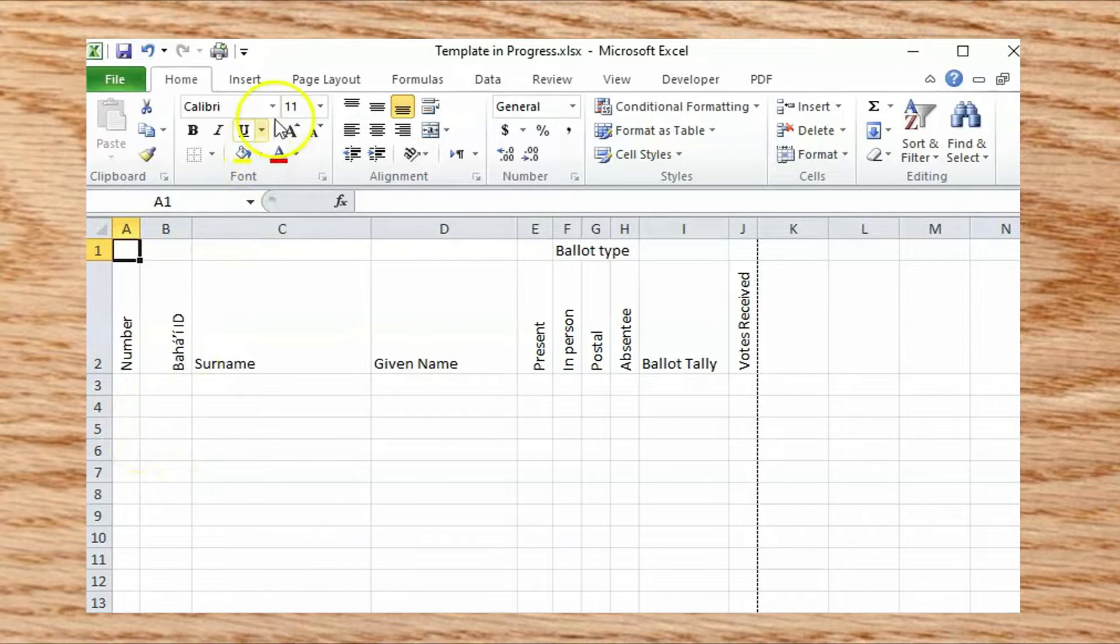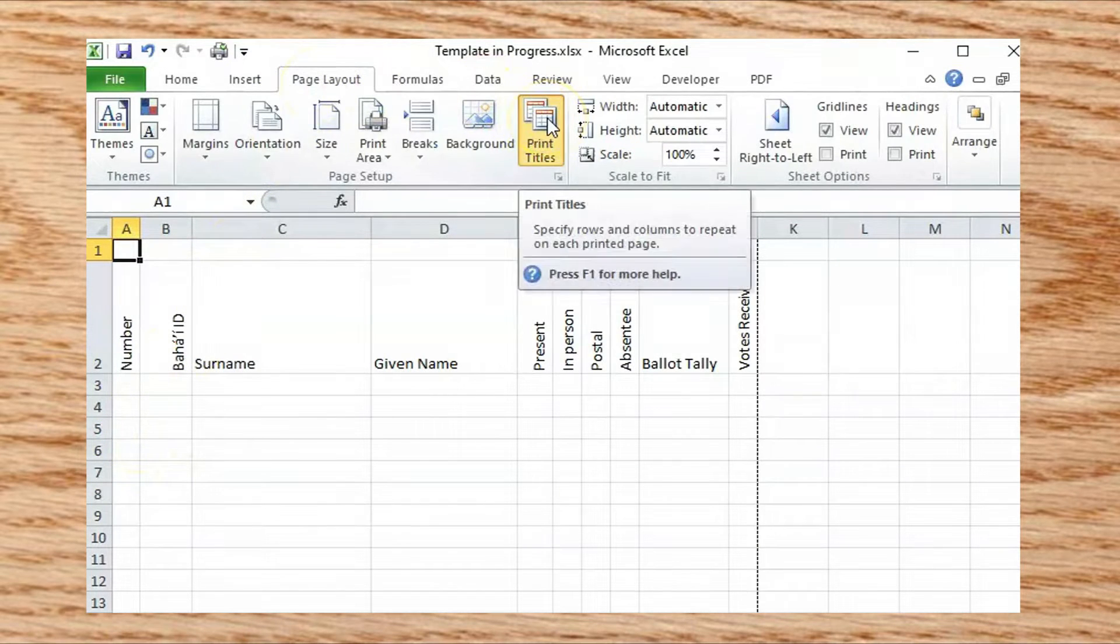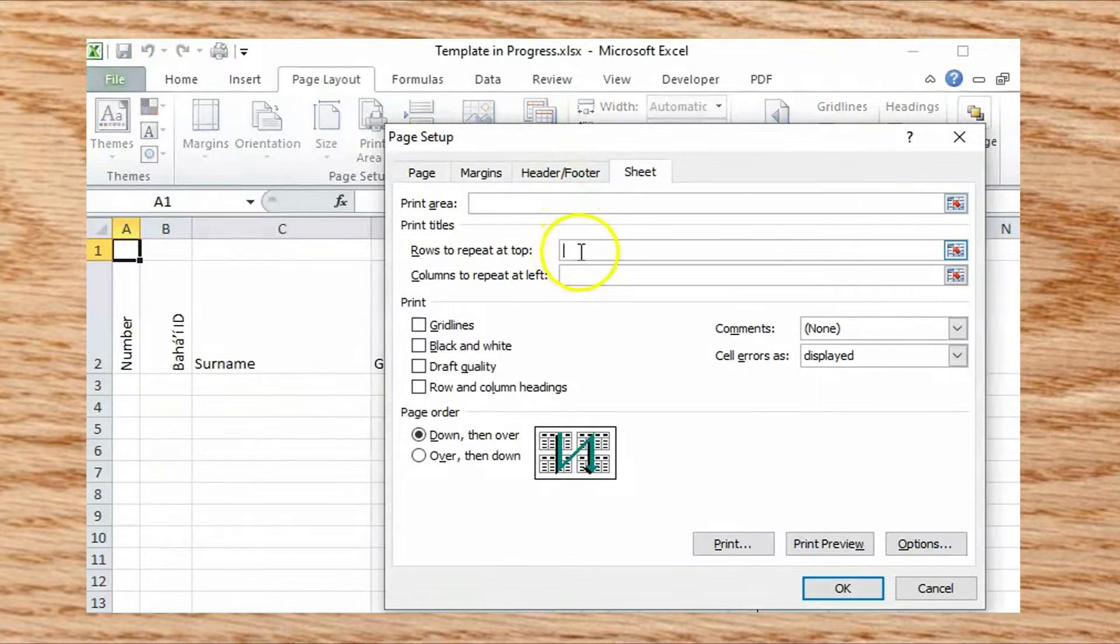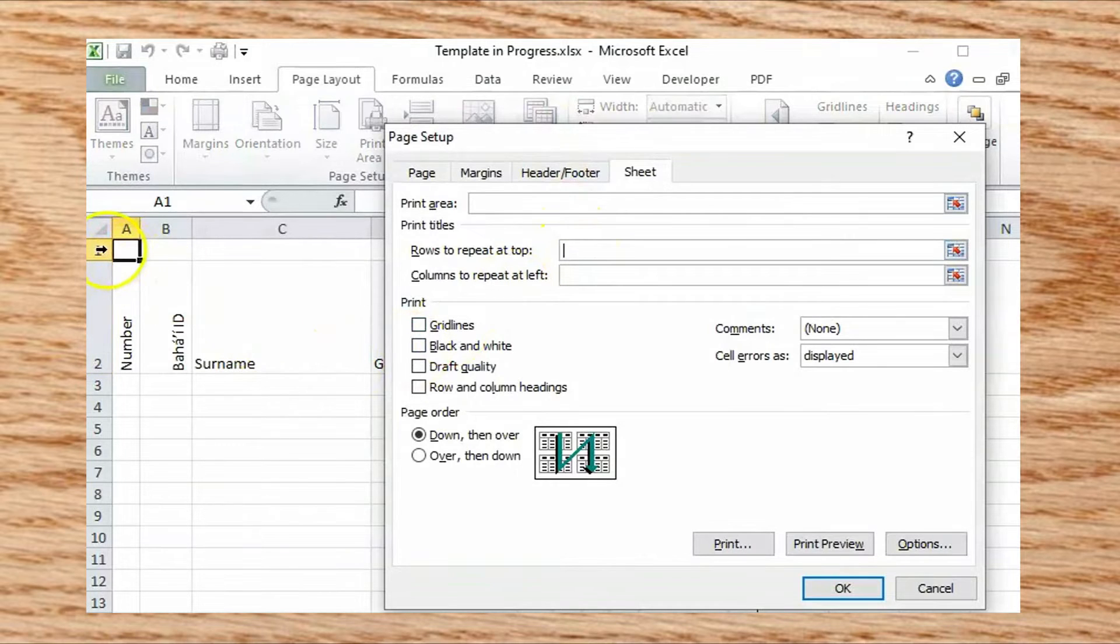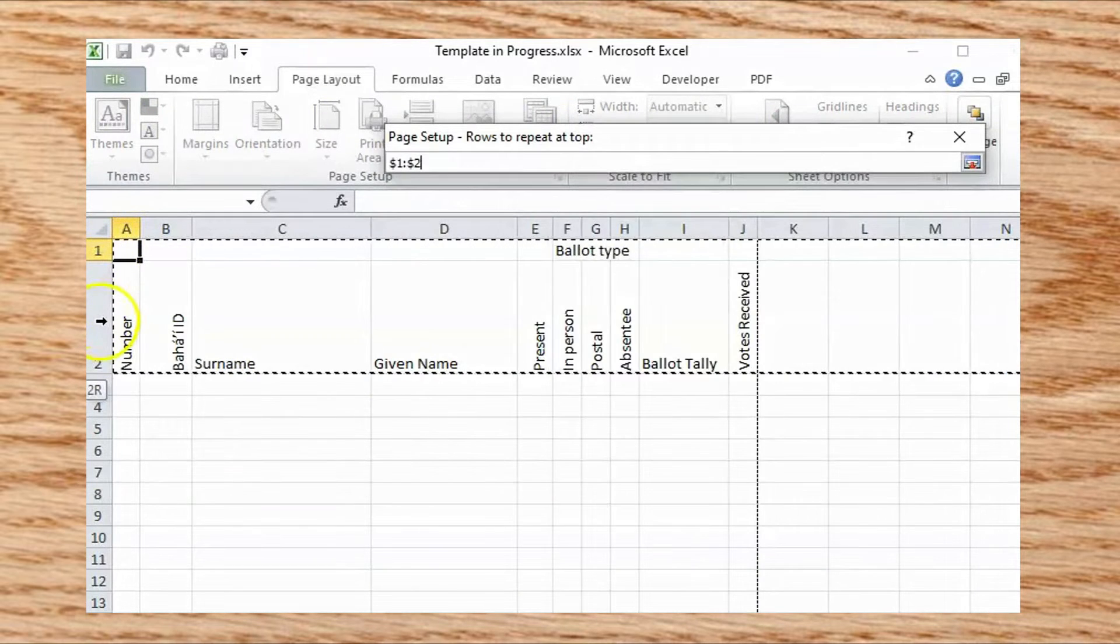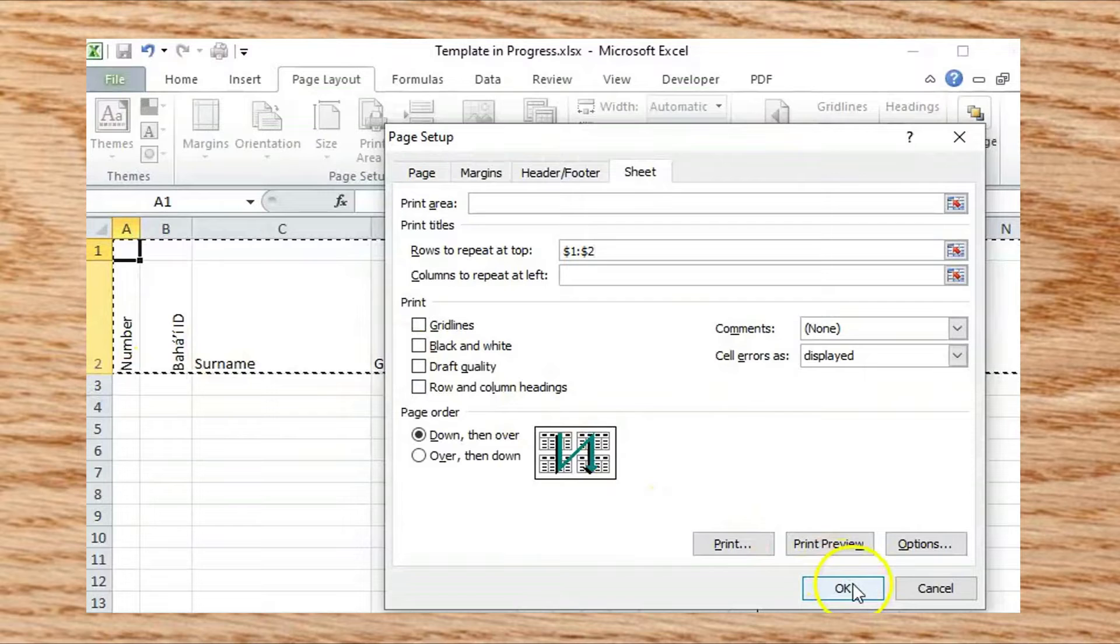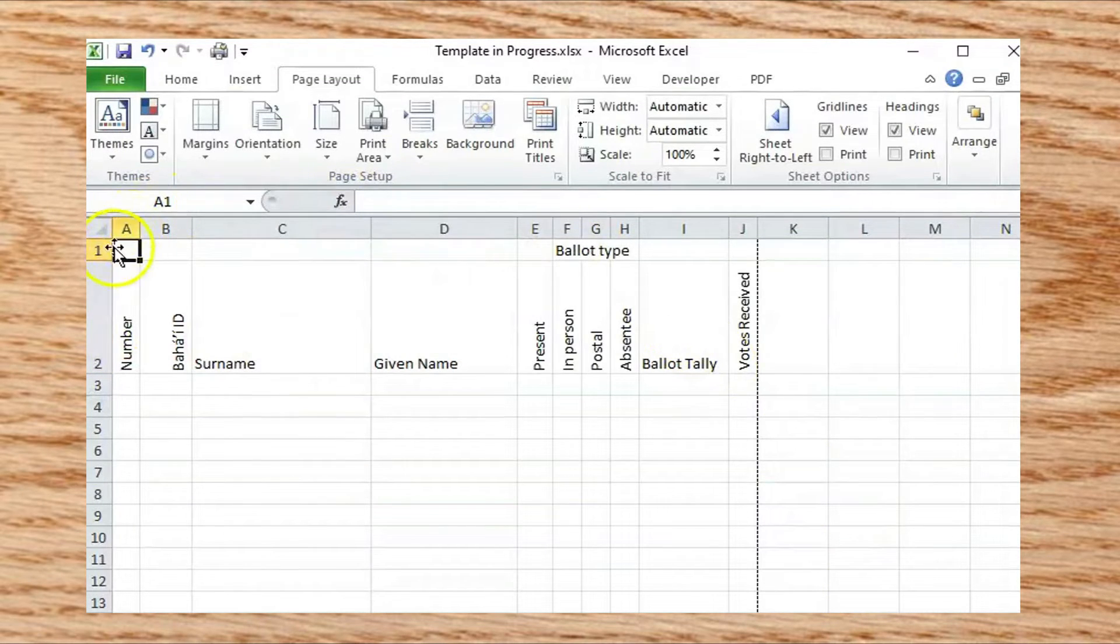Click on the Page Layout tab in the ribbon, then click the Print Titles button. Place your cursor in the Rows to Repeat at Top box and highlight your header rows. Excel will add the range to the box. These rows will now print at the top of each page of your form.